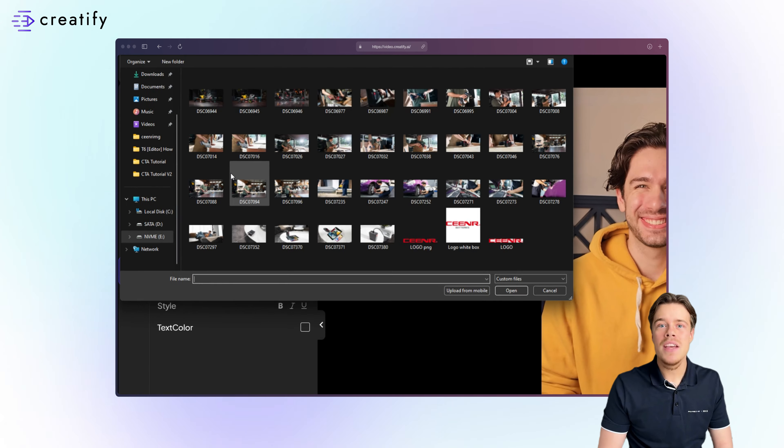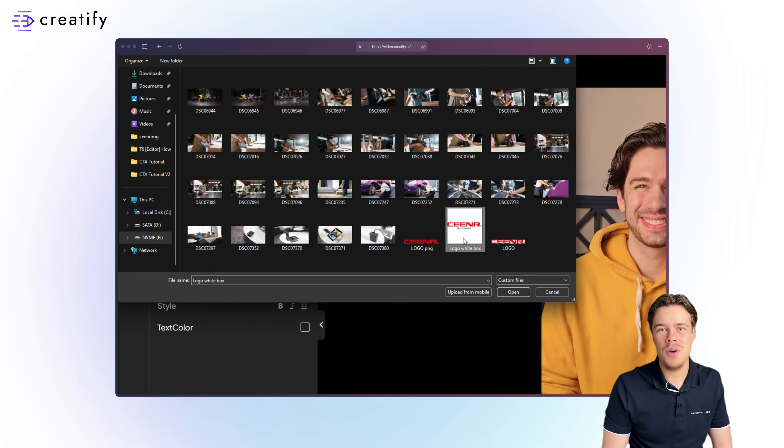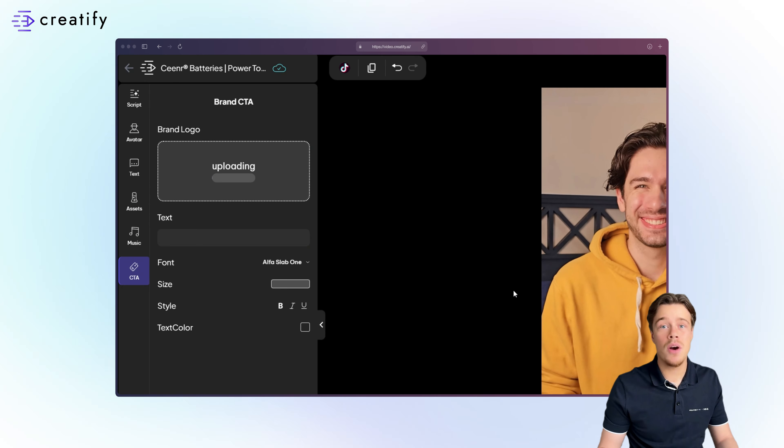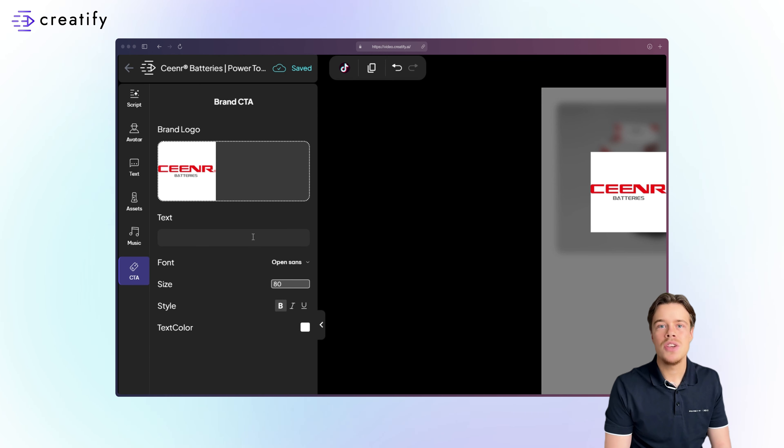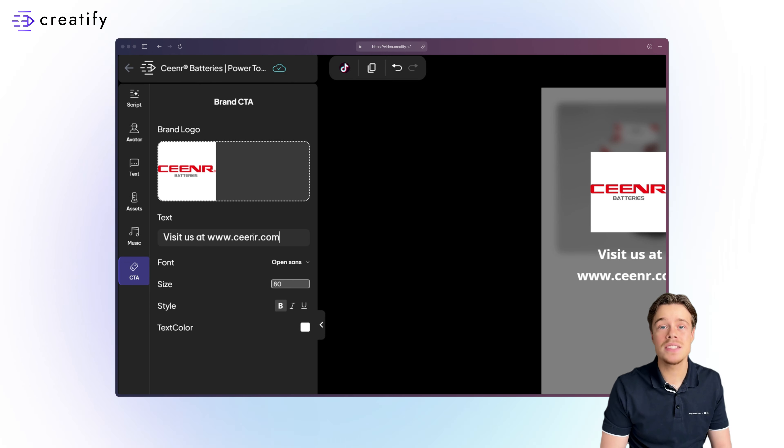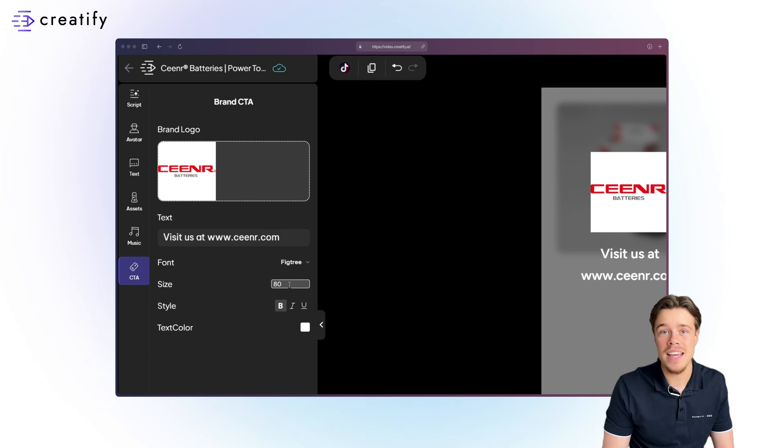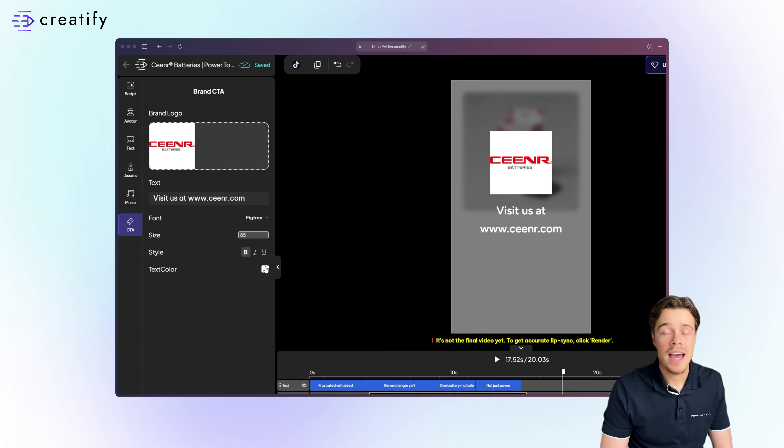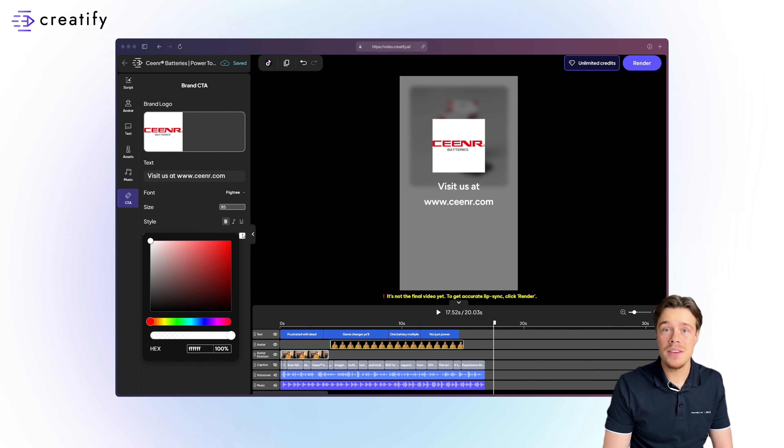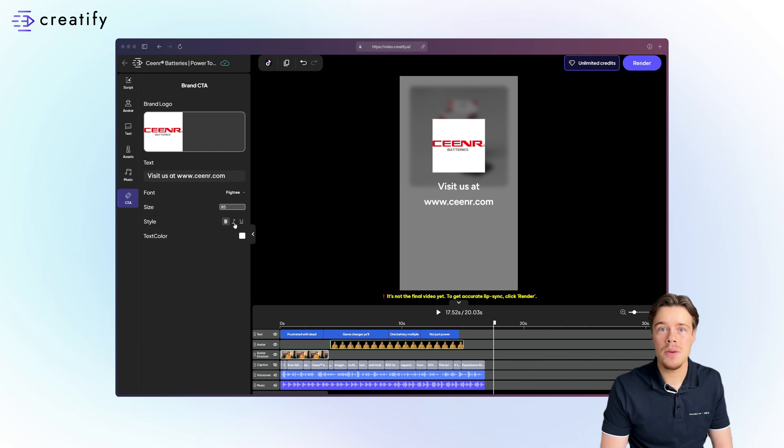Click the plus sign to upload your brand's logo. Then, customize your CTA by editing the text, font, size, color, and style to fit your brand.